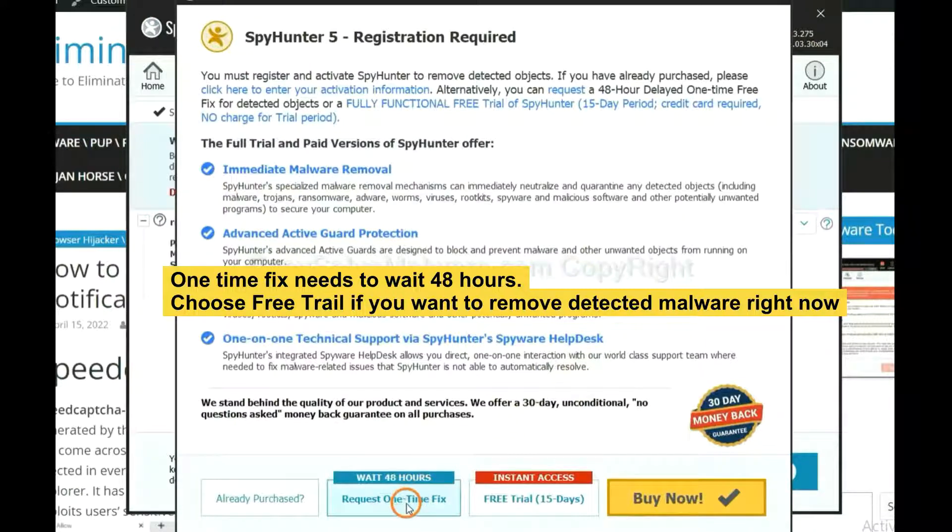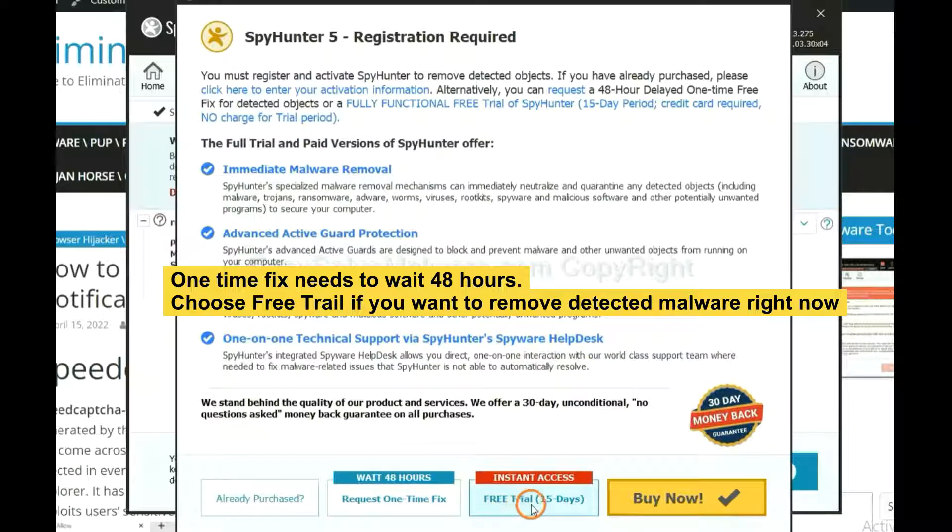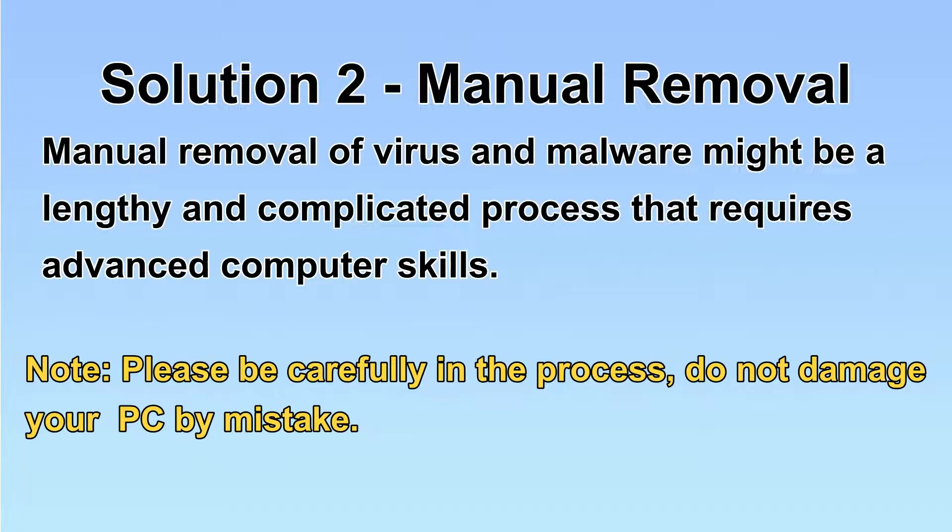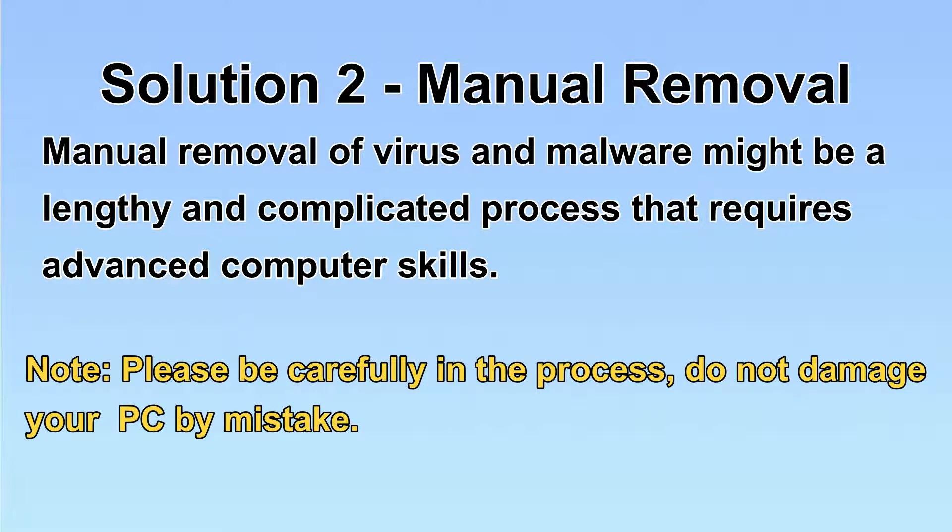The runtime fix will need you to wait 48 hours. If you want to remove all the detected malware now, you should choose free trial. It will solve all your problems. Next, I will show you the manual removal. The process might require advanced computer skills. If you are not familiar with it, please choose the automatic removal.